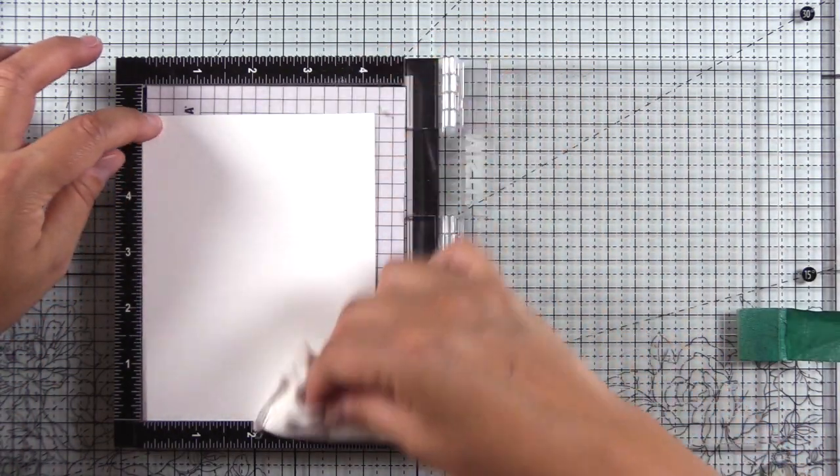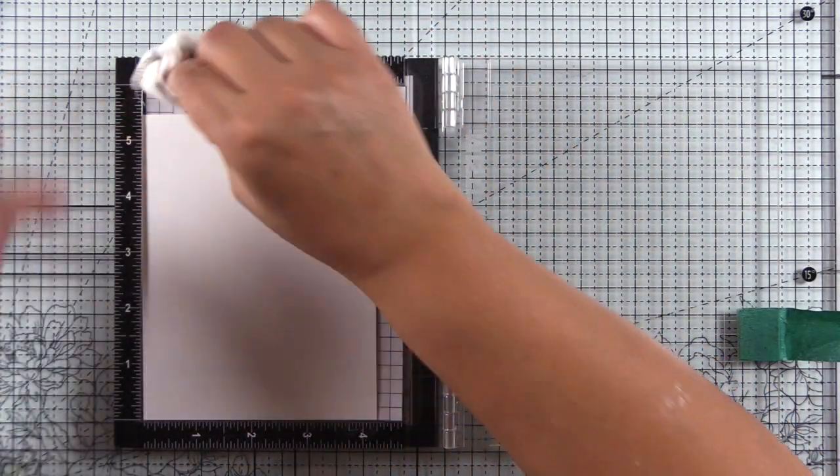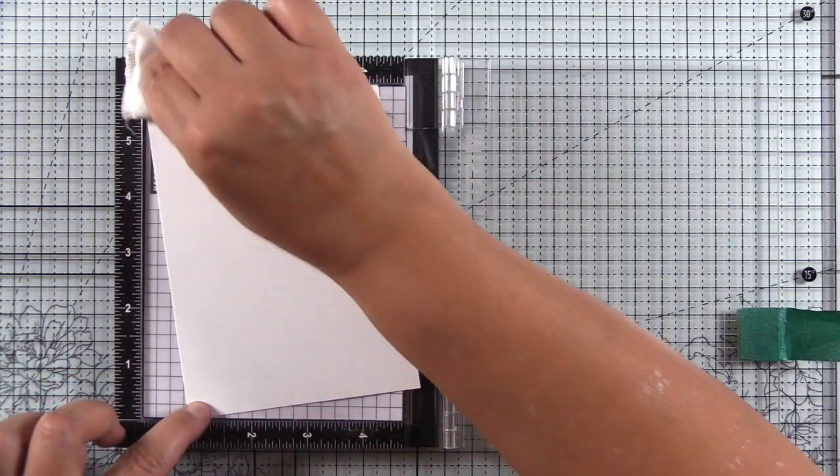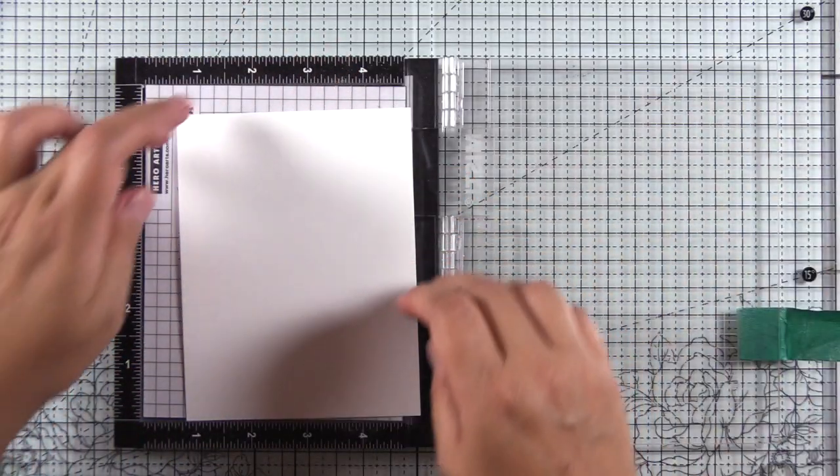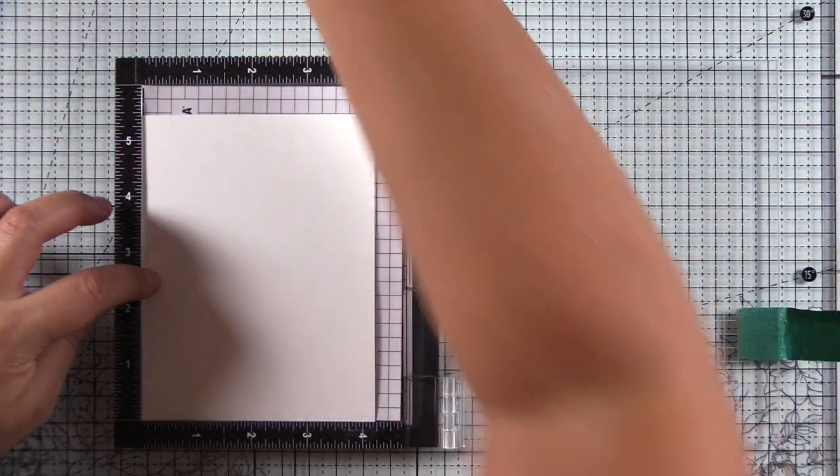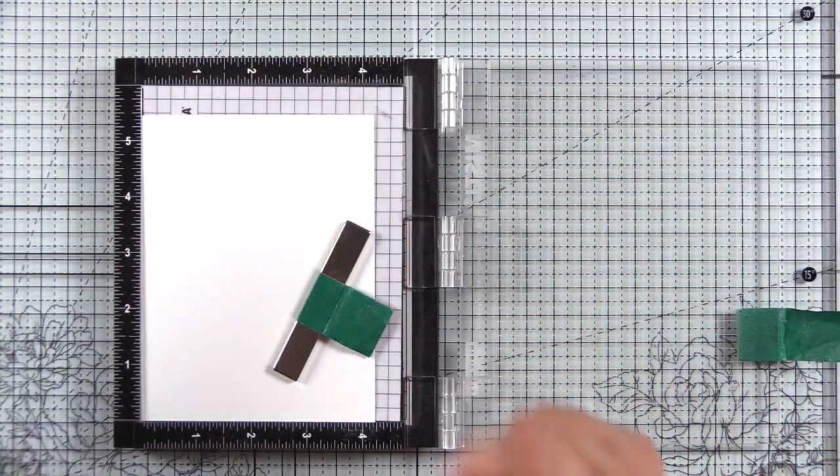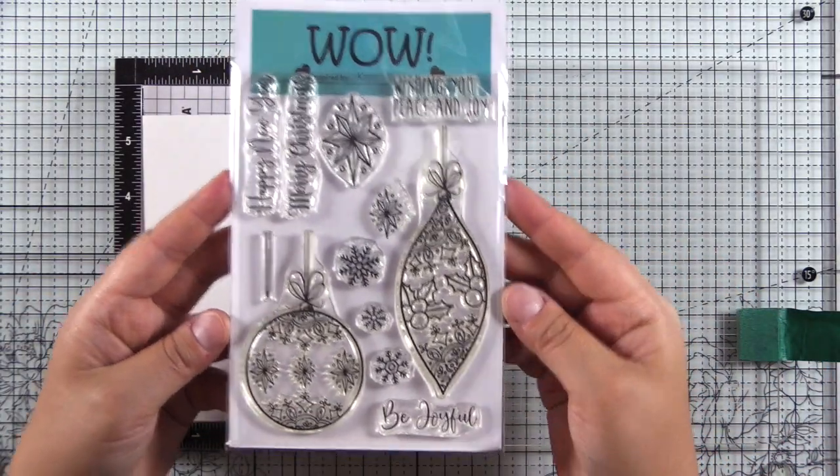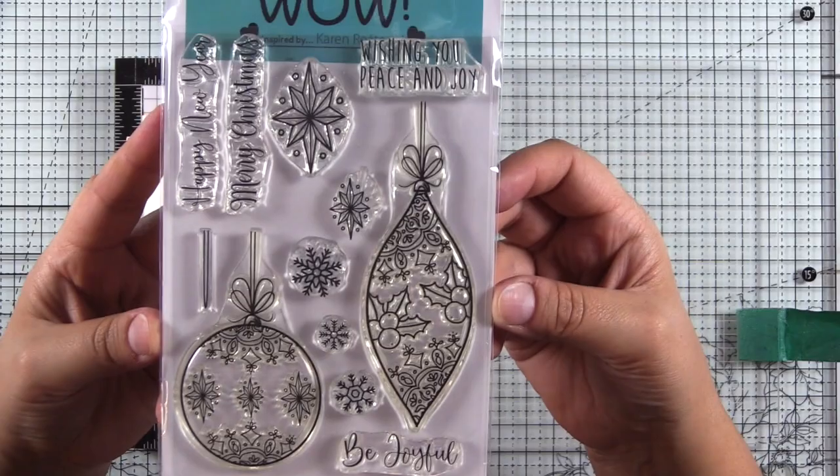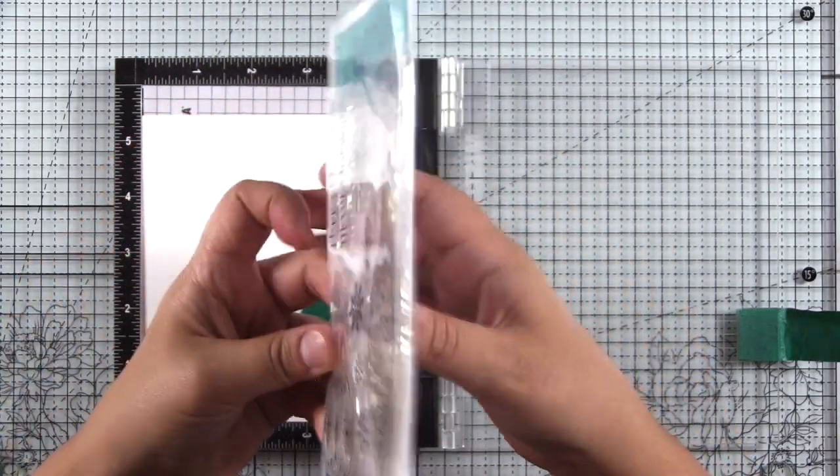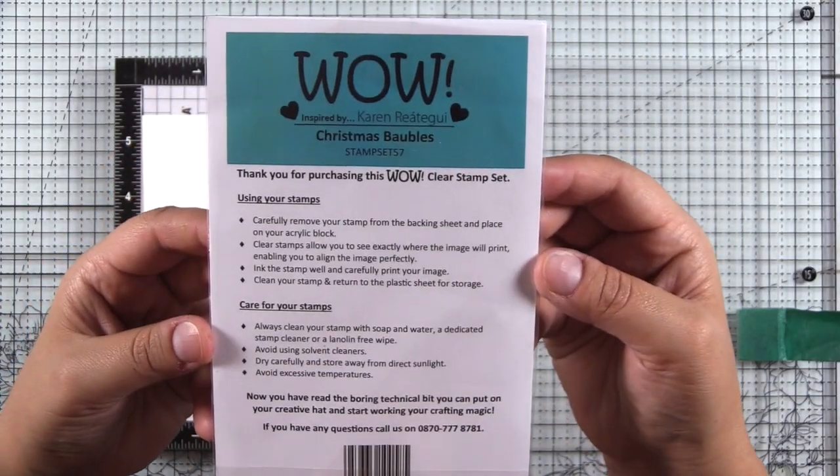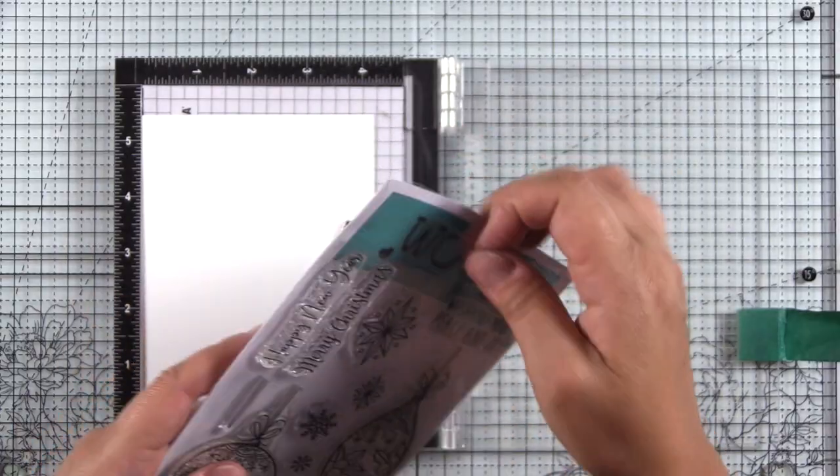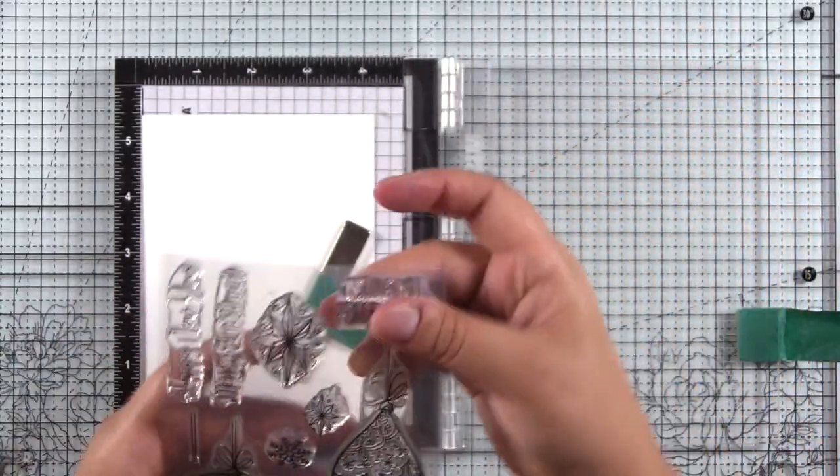I have a piece of Neenah classic cross solar white 80 pound cardstock here and I'm treating it with an anti-static powder tool. If you handle your cardstock only from the sides, you could probably eliminate that step. This Christmas bobble stamp set from Wow was designed by Karen from our creative team. It has some beautiful bobbles and great sentiments.